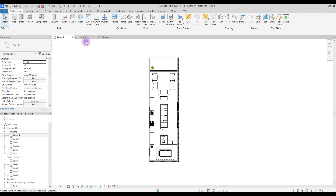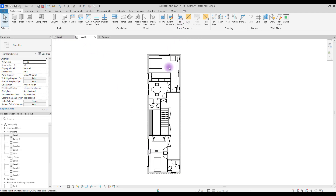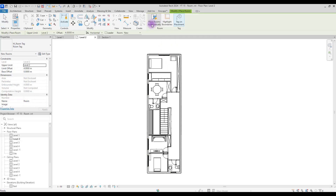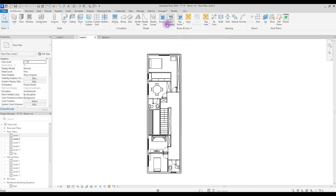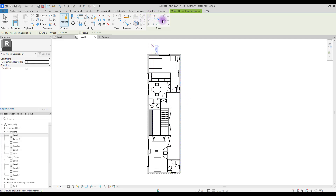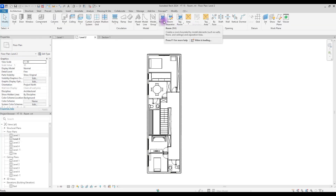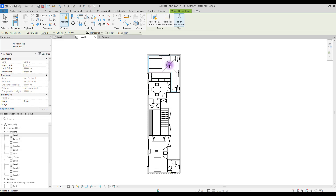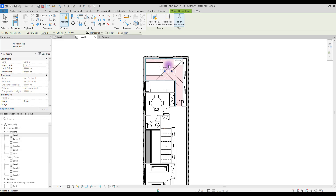This is our entrance. With Room we can name our spaces and see the area and volume of our rooms. To place a room, just click on Room. You can either place rooms automatically - just hover your mouse around your space. If your space is closed, you can see the room boundary highlight, and if you click inside your room you will place it.